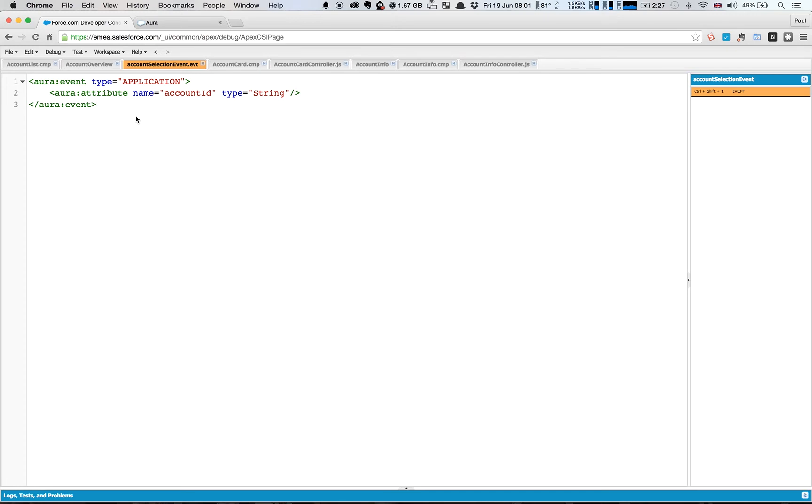So application events can be read by any component within the application. Component events can only be read by parent components or the component itself. So this is an application event so that all of the components within the application can understand it.